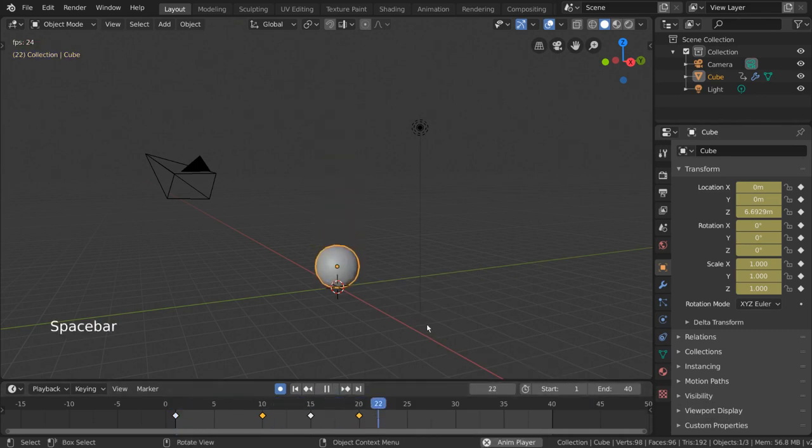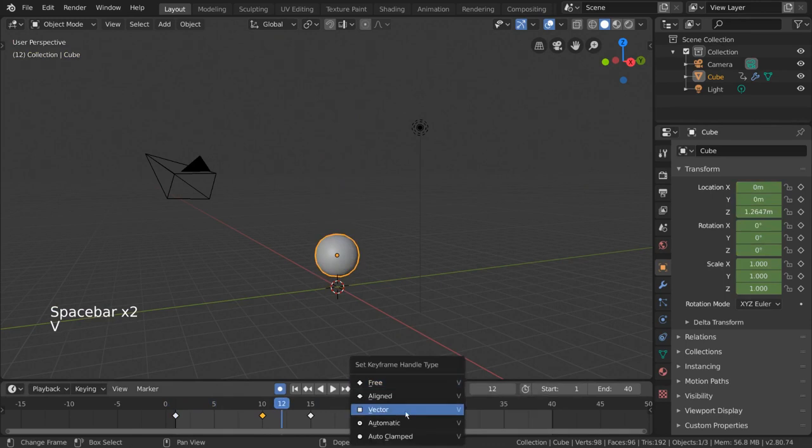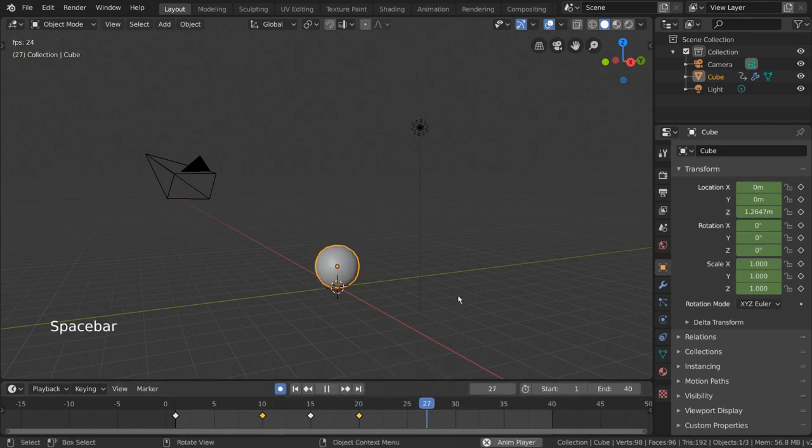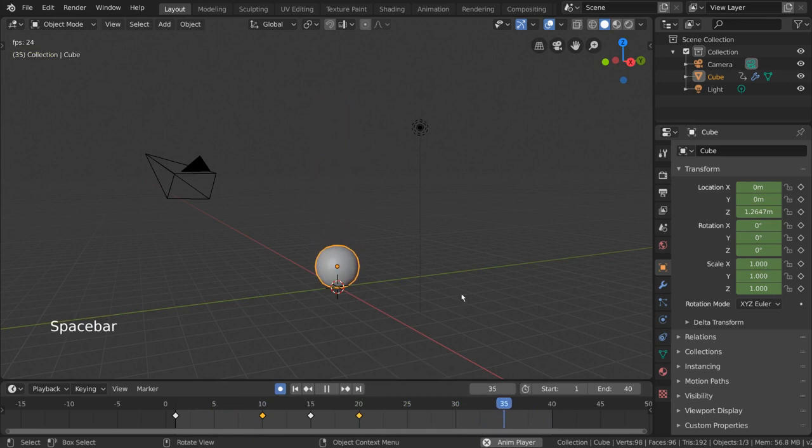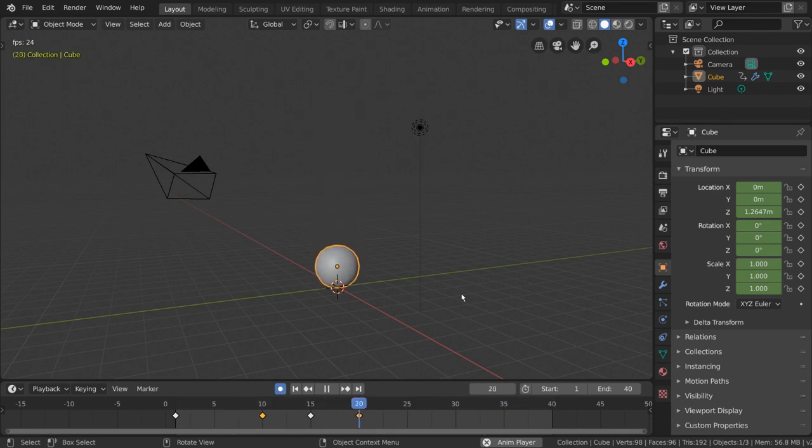For hotkey users, you can also press V as in vector to bring up the handle type menu. And as you can see, we now have a bouncy bouncing ball. And congratulations, you've made a quick bouncing ball animation in Blender.